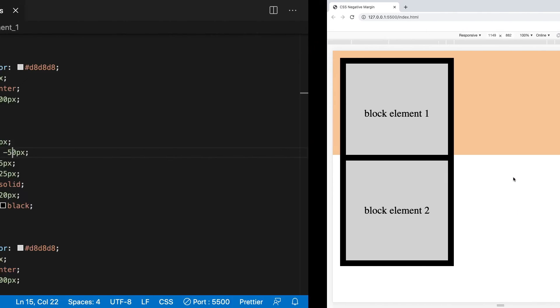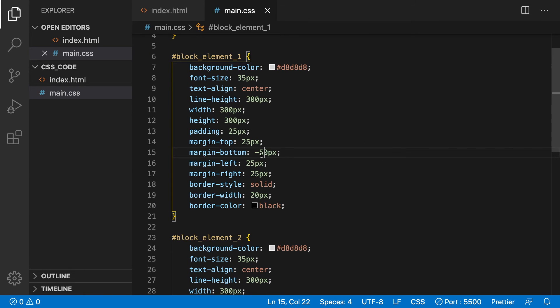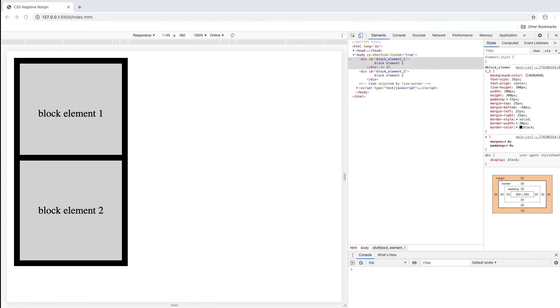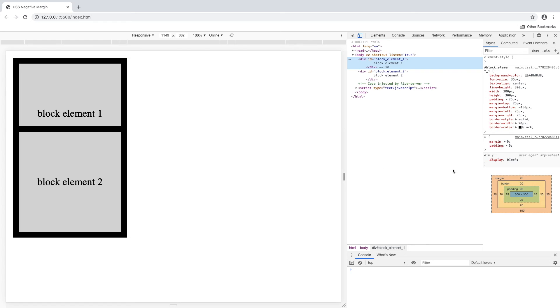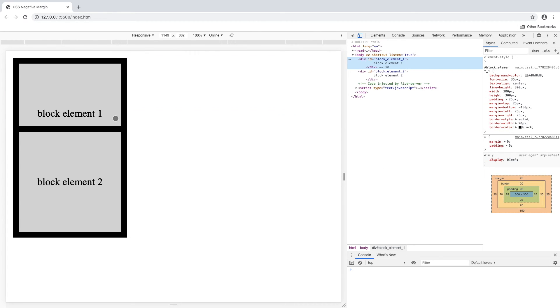Now go to the CSS file and change the bottom margin to -150 pixels. Let's go back to Chrome and we can see that the bottom element has shifted up even more into the top element. This shows that the negative margin pushed up the block element 2 from the bottom up into the block element 1 on the top.